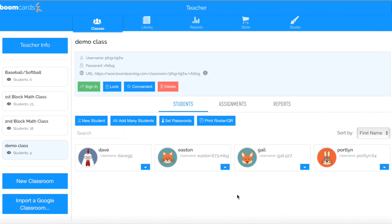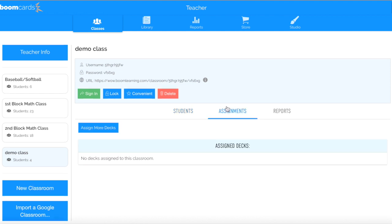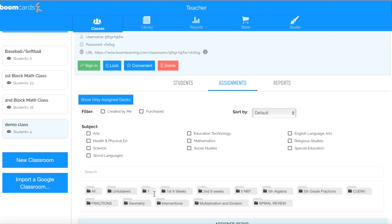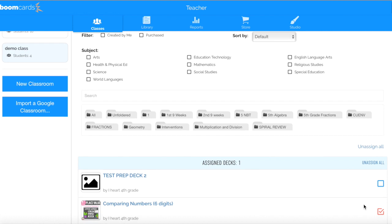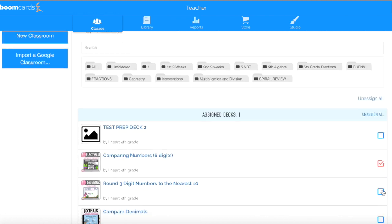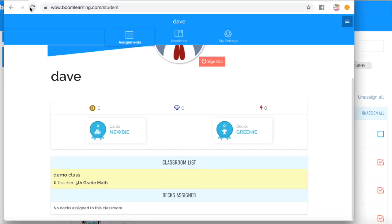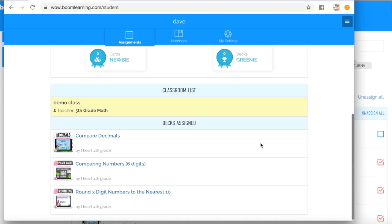So what I'm going to do is in this classroom, I'm going to click on the word Assignments. Everything that I've downloaded from the Boom Store is going to be available, but I have to click Assign More Decks. If you've not downloaded any free resources from the Boom Store, now's the perfect time. So I'm going to click Assign More Decks and click on some decks that I want them to work on — I'm just going to pick these first three. Now when Dave goes into his classroom and clicks refresh, everything I want Dave to work on is right there.